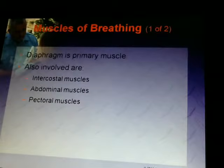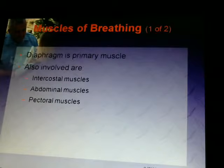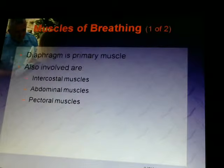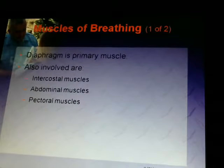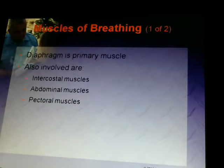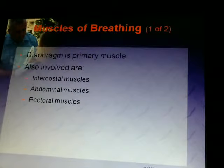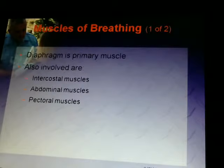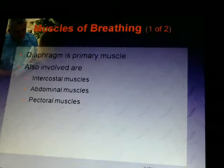The primary muscle in breathing is the diaphragm. Also involved are your intercostal muscles, your abdominal muscles, and your pectoral muscles. But your major muscle for breathing is the diaphragm. I keep repeating this because you will probably see this on a test — talking about muscles in breathing is going to be dealing with the diaphragm most of the time.